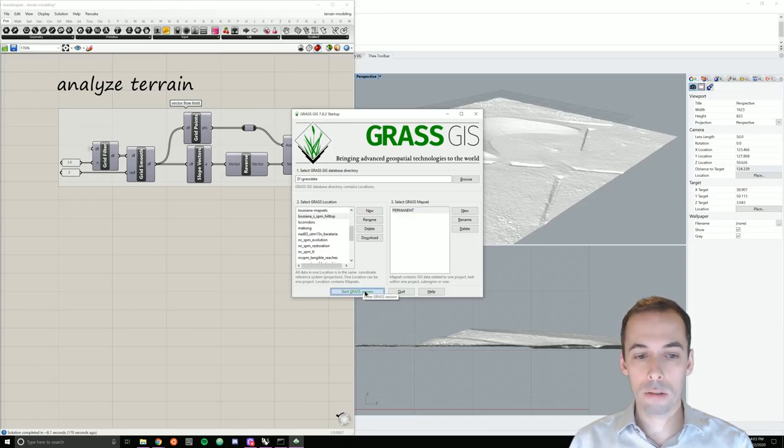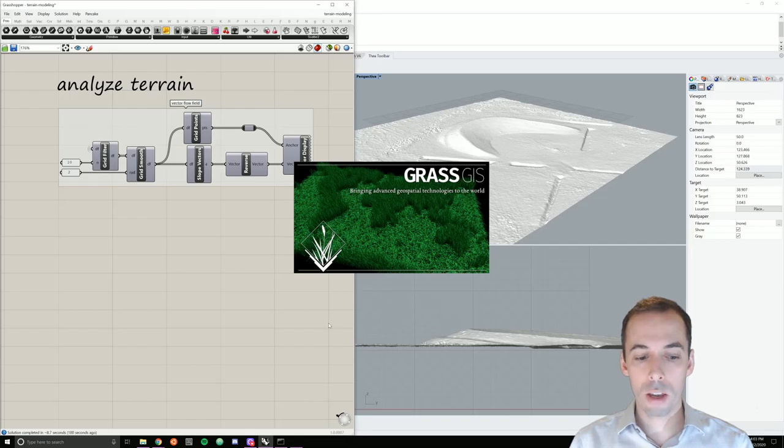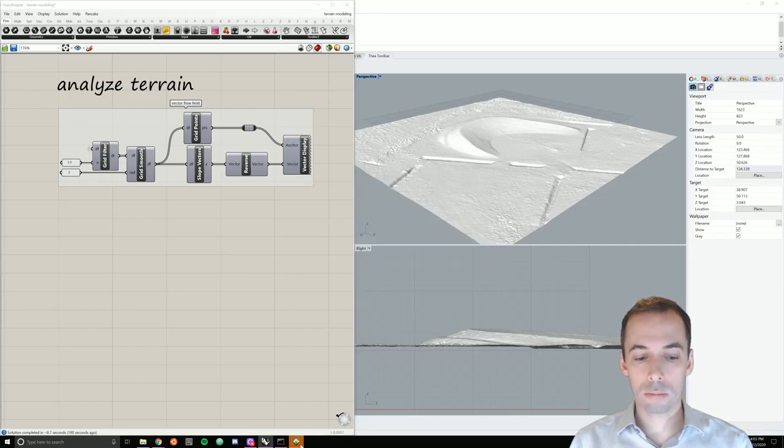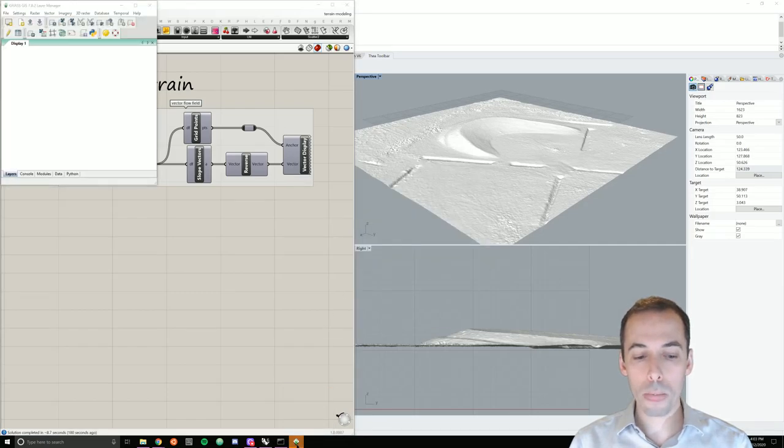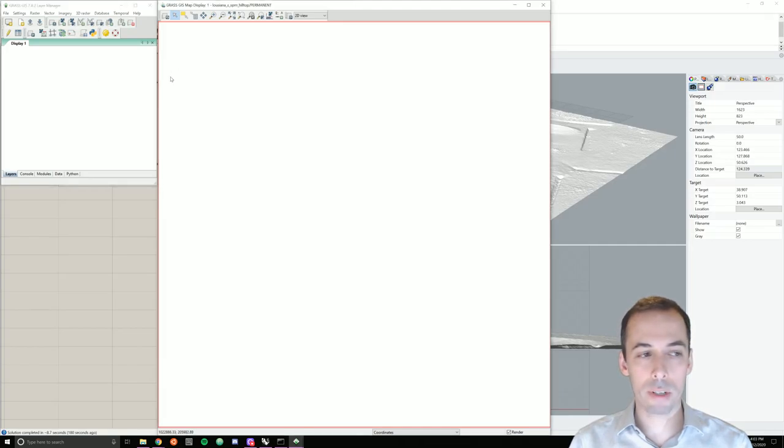So start the Grass Session and two windows will come up, a Layer Manager and a Map Display window.